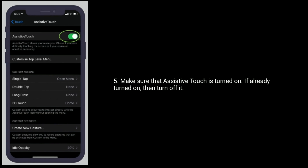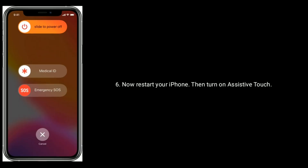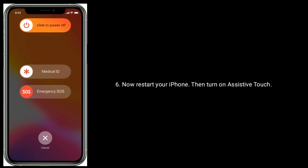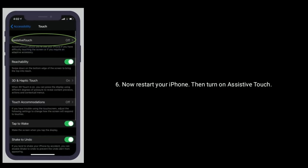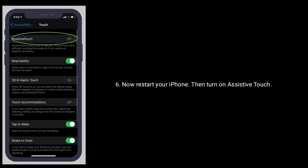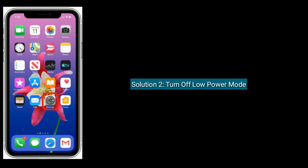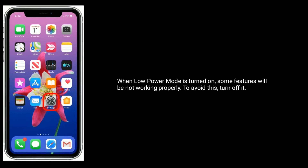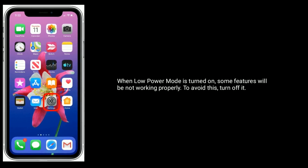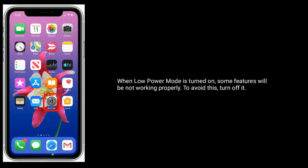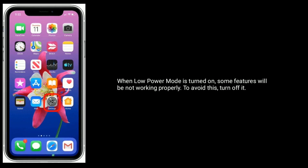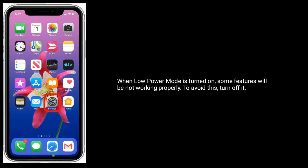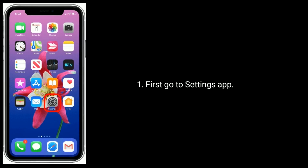Now restart your iPhone, then turn on AssistiveTouch. Solution 2 is turn off Low Power Mode. When Low Power Mode is turned on, some features will not be working properly. To avoid this, turn it off first.